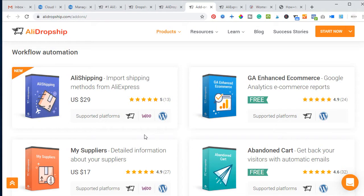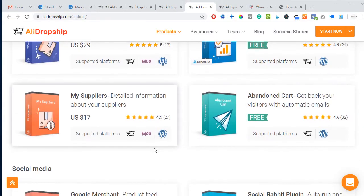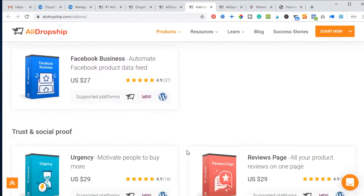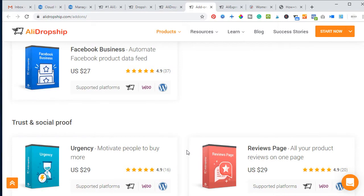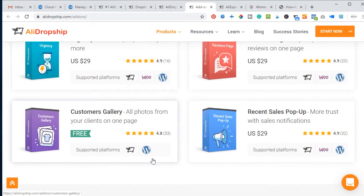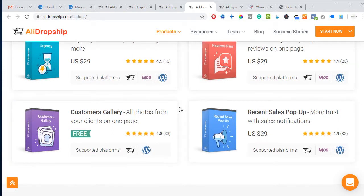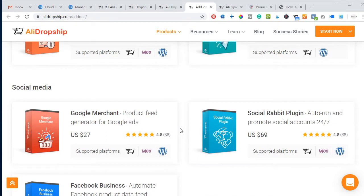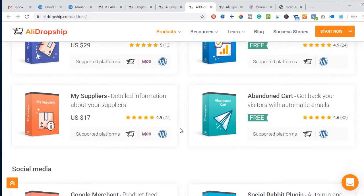With Shopify you have to pay a monthly subscription that not everybody can afford — if you can't afford two months of subscription, you cannot become a dropshipper. AliDropship has different kinds of themes and add-ons, similar to Shopify, that help you set up a complete working WooCommerce website. Some are free and some are paid, and it works perfectly with WordPress.